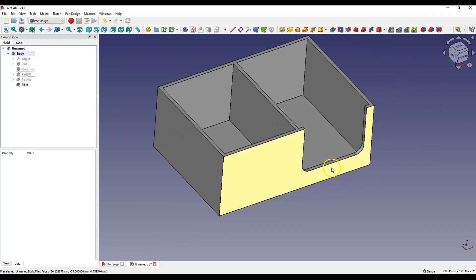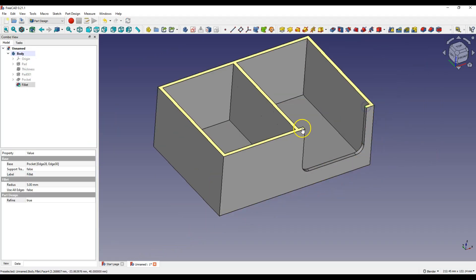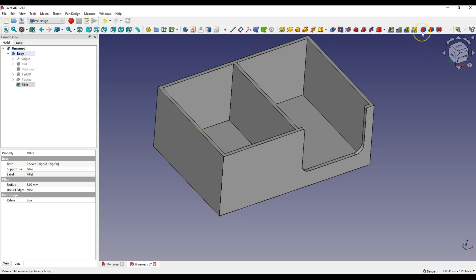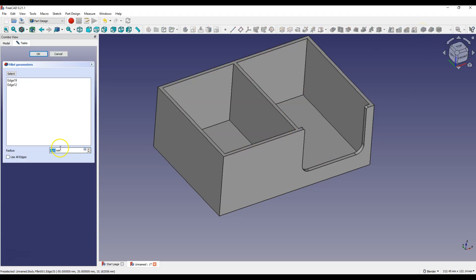And select these two edges. Select fillet command again and enter 2 mm as radius.